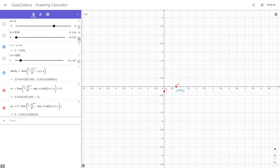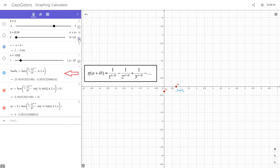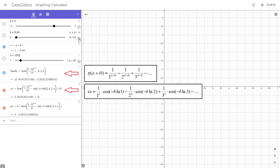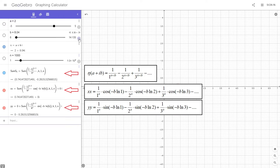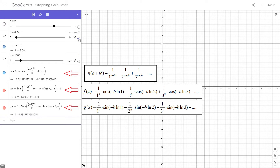In the previous video I showed you three equations. The first equation was the eta function. The second equation was the movement of the eta function on the real axis. The third equation was the movement of the eta function on the imaginary axis. We're now going to call the second equation f of x, and the third equation g of x.